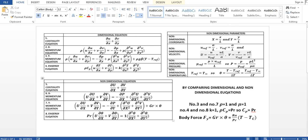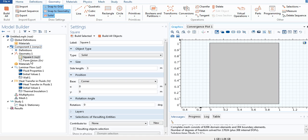I have converted the dimensional equations into non-dimensional form using non-dimensional parameters. Now we compare the dimensional equation with the non-dimensional one. We see that density ρ equals 1, velocity u equals 1, thermal conductivity K equals 1, and ρ·Cp equals the Prandtl number. Since ρ equals 1, Cp equals the Prandtl number. We will discuss the body force term later.